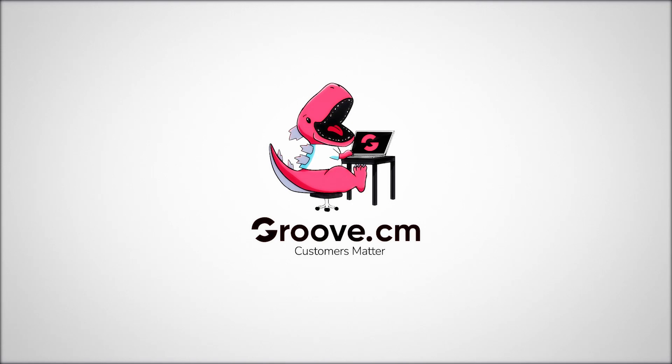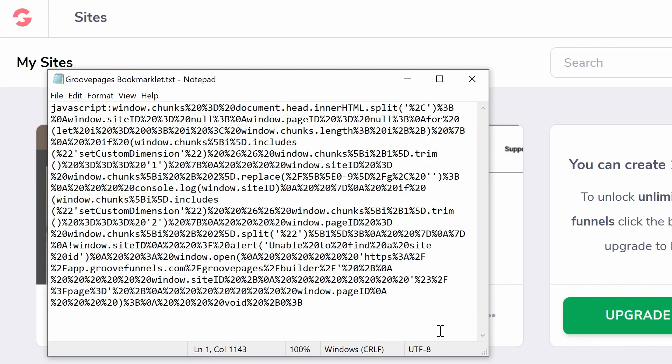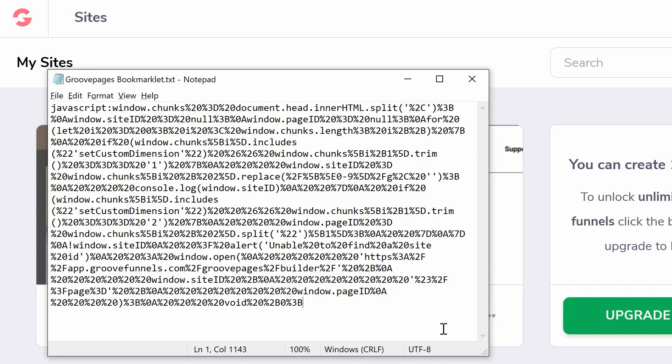You may have just received a bookmarklet. When added properly, this bookmark allows you to instantly transport yourself to the GroovePages builder to edit your page.